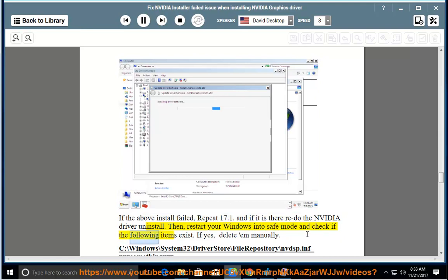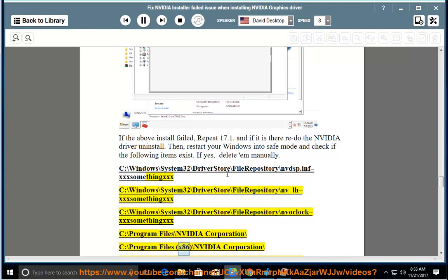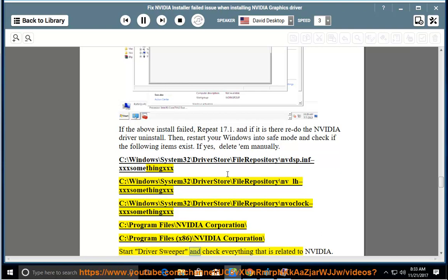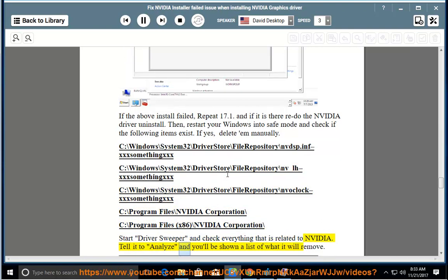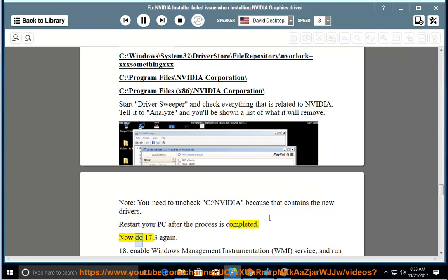Then restart Windows into safe mode and check if the following items exist; if so, delete them manually: C:\windows\system32\driverstore\filerepository\nvdsp.inf, C:\windows\system32\driverstore\filerepository\nv_lh, and C:\windows\system32\driverstore\filerepository\nvoclock. Also check C:\Program Files\NVIDIA Corporation and C:\Program Files (x86)\NVIDIA Corporation. Start Driver Sweeper, check everything NVIDIA-related, analyze, and review the list of items to remove. Note: uncheck C:\NVIDIA as it contains the new drivers. Restart your PC after the process is completed, then redo step 17.3.